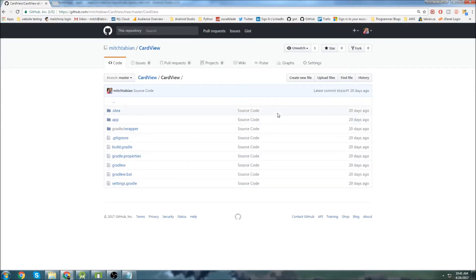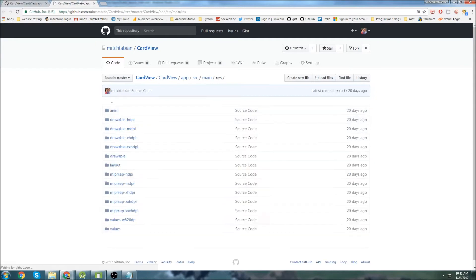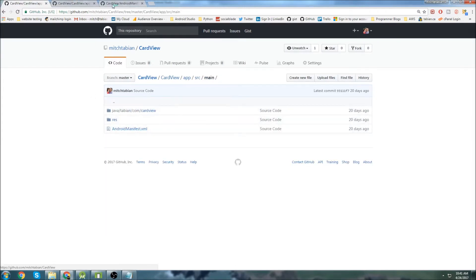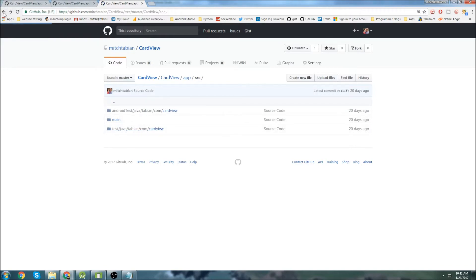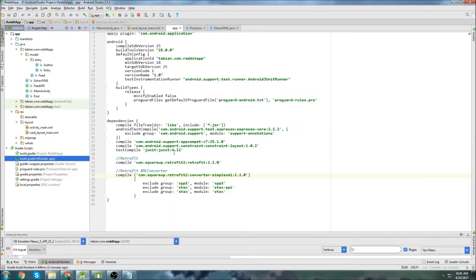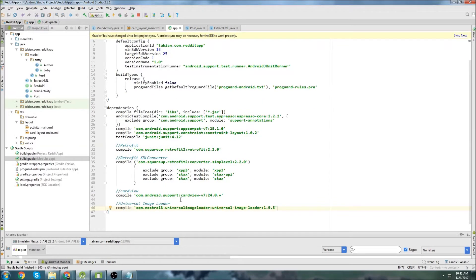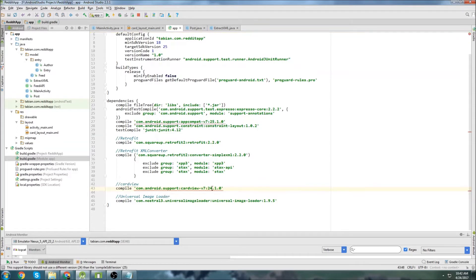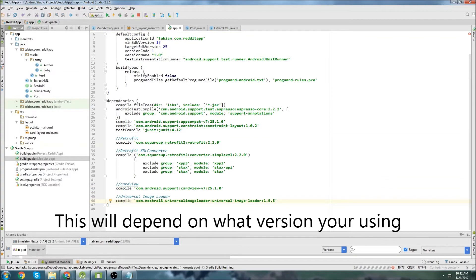I'm going to be basically copying and pasting a ton of information from here. Before I forget, let's grab the dependencies — go into the build.gradle file. We'll grab the card view and the universal image loader dependencies. So copy both those dependencies and go back to Android Studio, go to the build.gradle app folder. We have our card view and our universal image loader. Version 25.1.0 should be fine. Let's sync that. We're done in the build.gradle.